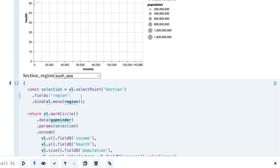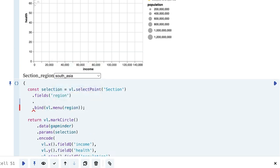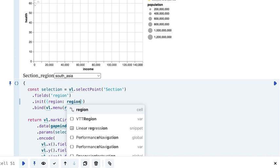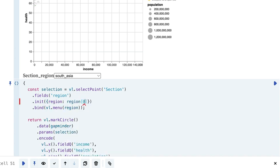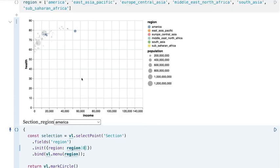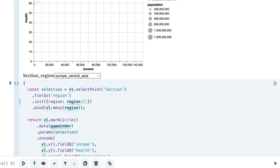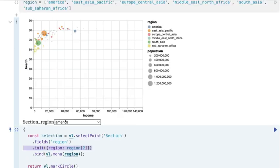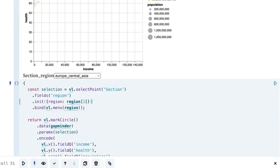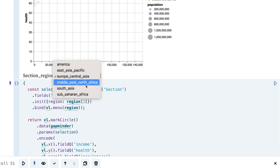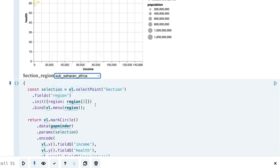Another thing we can add that isn't necessarily required but is quite useful is defining the initial value — we can set this to region and specify the region, then indicate the order. If we enter zero it'll be the first one as the default. Essentially all that does is have something pre-selected, which can be quite useful if you want to tell a story where you want one of these selected as the default.